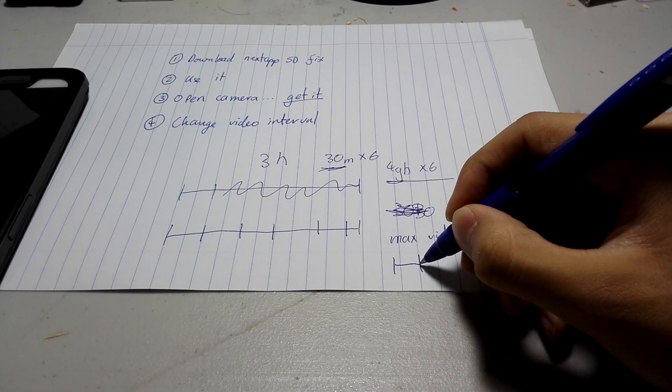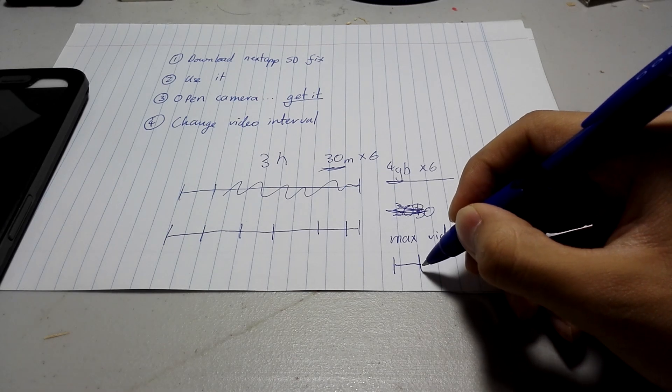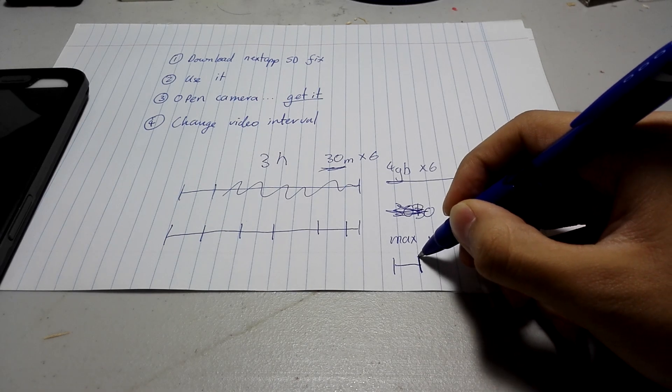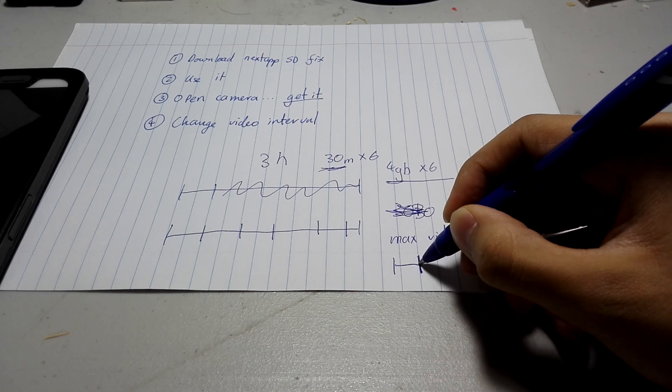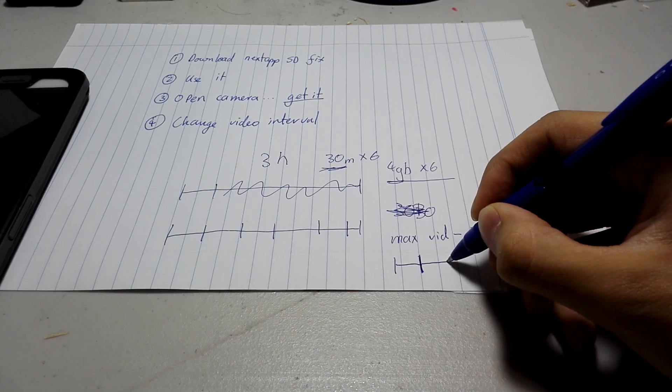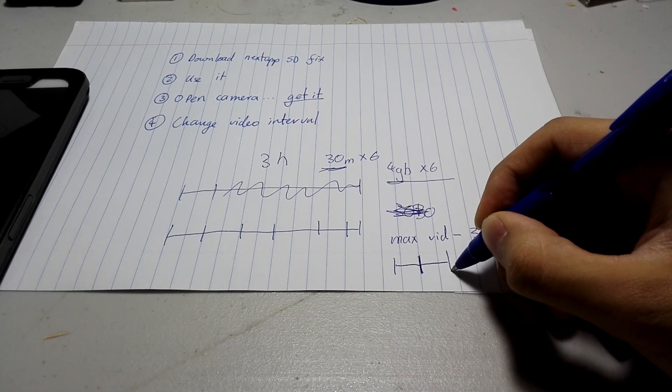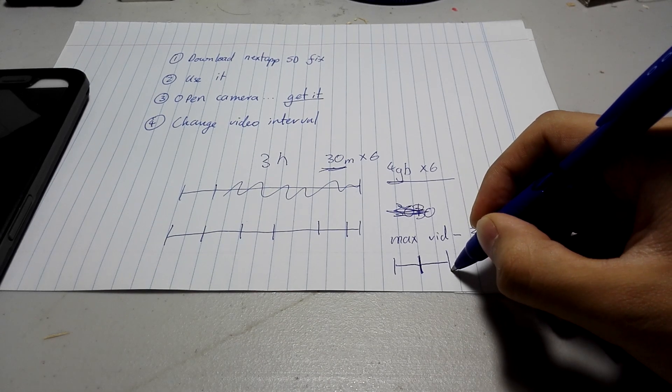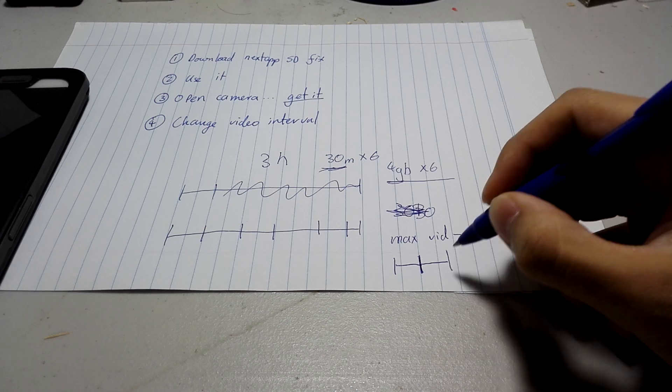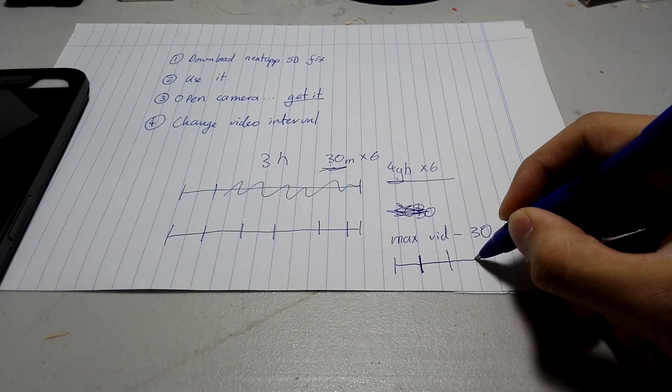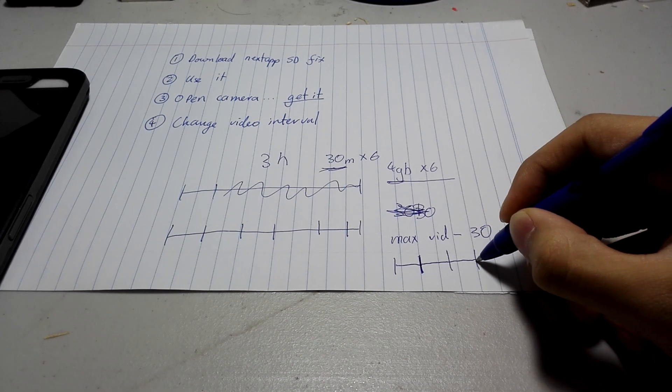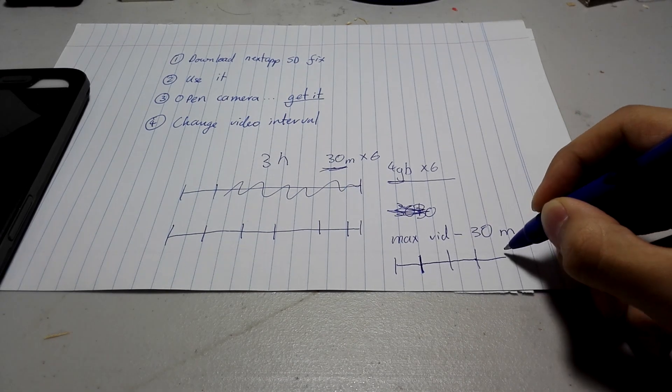But it gives you an extra setting. After the video stops at 30 minutes, it will continue. So it will keep segmenting videos by recording 30 minutes, stopping, and starting again.